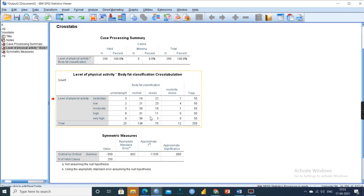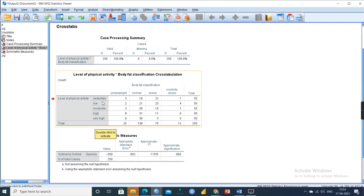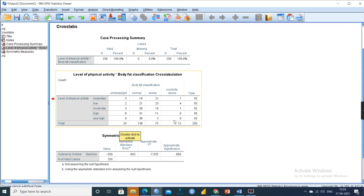In the output, we can find the level of activity with respect to body fat classification — underweight, normal, obese, and morbidly obese across sedentary, low, moderate, high, and very high activity levels. A key observation is that for high or very high activity levels, morbidly obese people have zero counts, as they are not performing high-level activity. Underweight individuals participate across all activity levels. Normal individuals show appreciable physical activity, while obese individuals show a reduced pattern, and morbidly obese individuals show a deteriorating pattern with zero counts at high and very high activity.